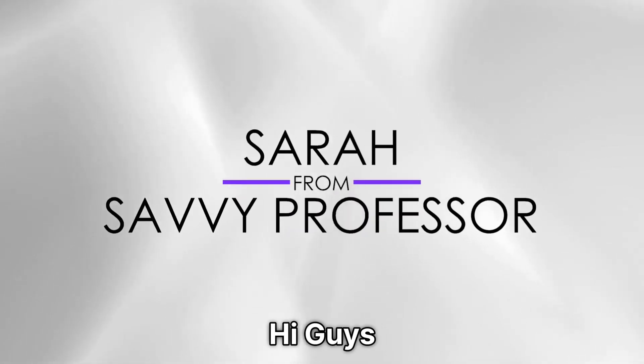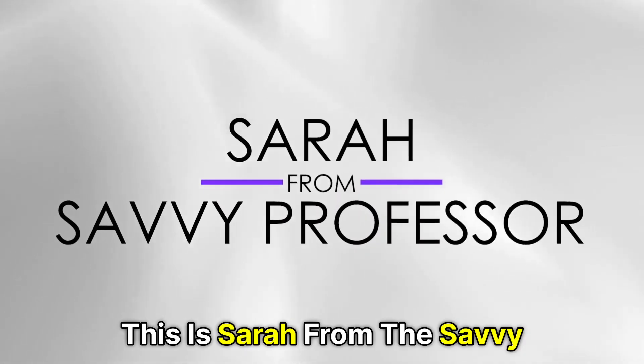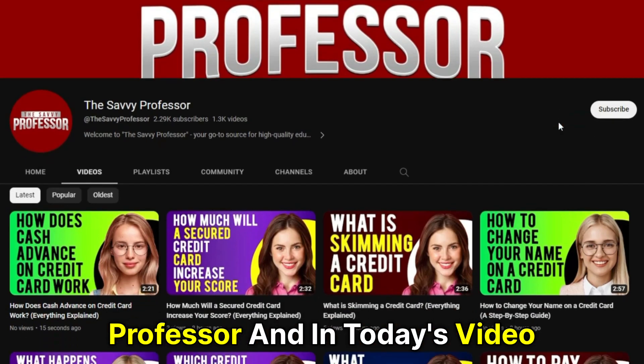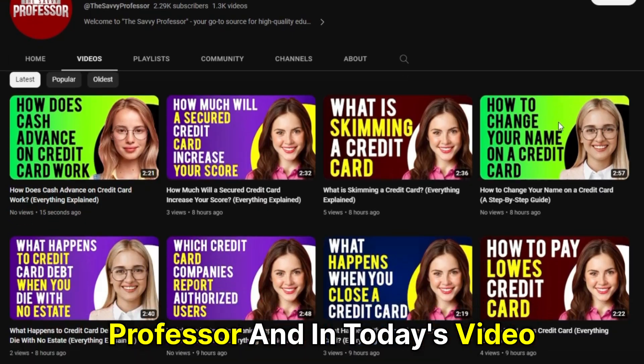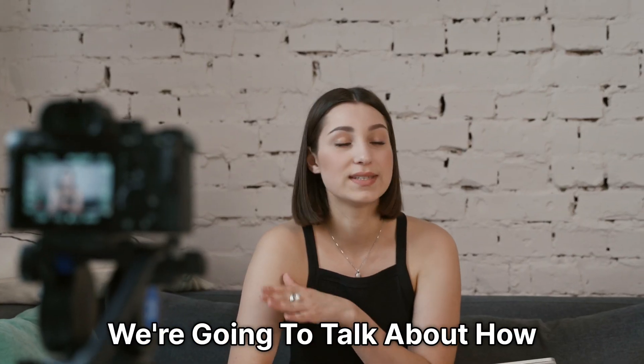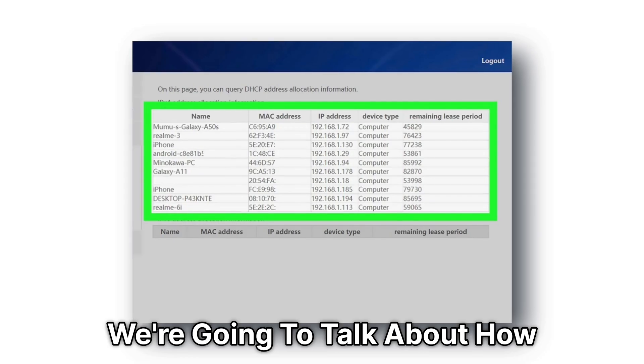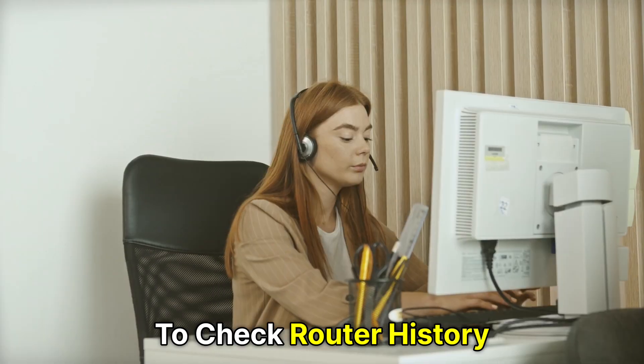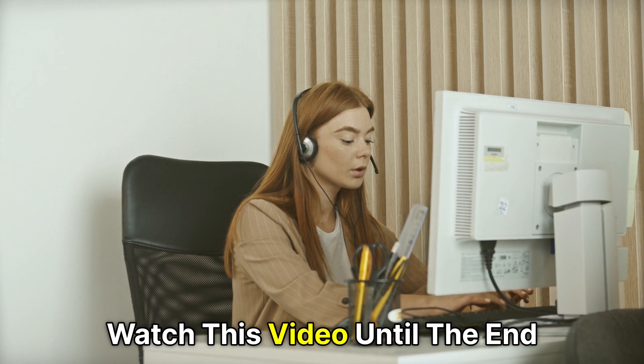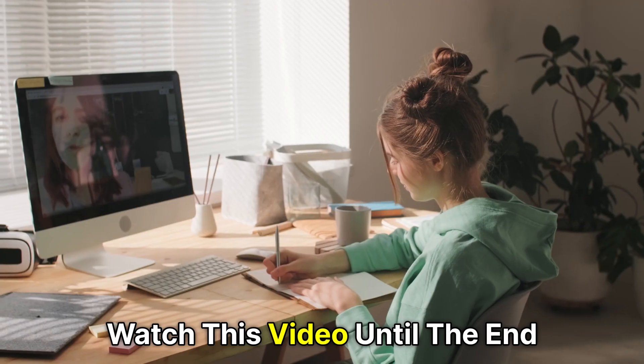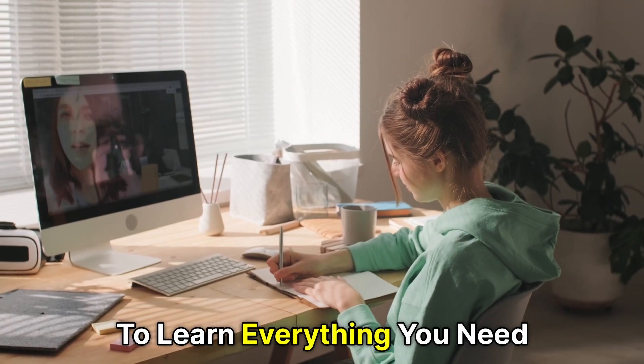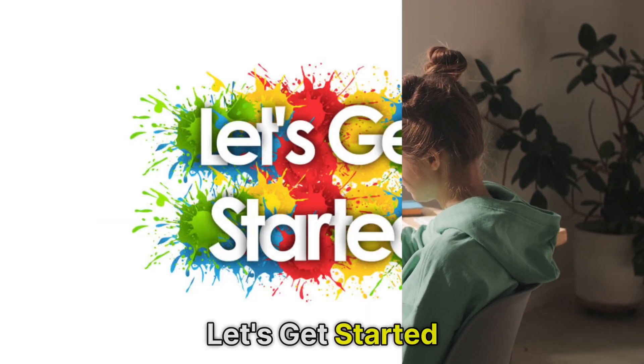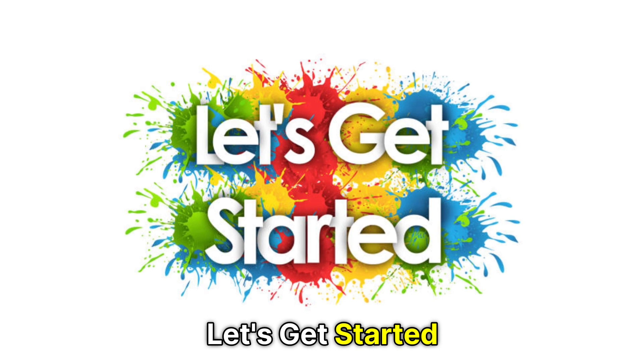Hi guys, this is Sarah from The Savvy Professor, and in today's video, we're going to talk about how to check router history. Watch this video until the end to learn everything you need to know. Let's get started.